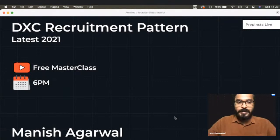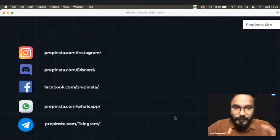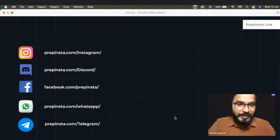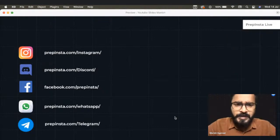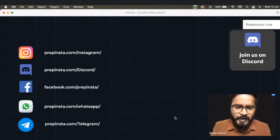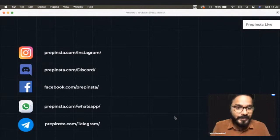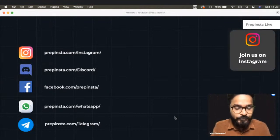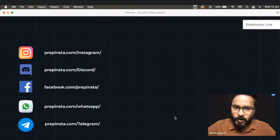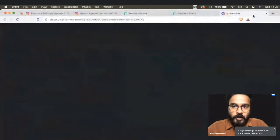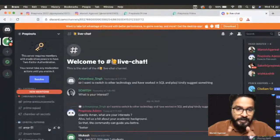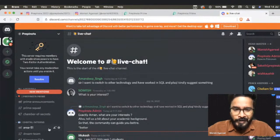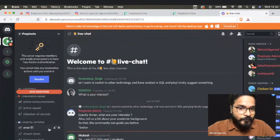Before we start with the session, I request you to please follow us on Instagram, join our Discord community, follow us on Facebook, WhatsApp, and Telegram as well. We're going to be posting a lot of drive-related updates, syllabus, and recruitment process-related updates, especially for 2022 passouts and 2023, 2021, and 2020 as well. The link to join all our social media handles can be found in the description of the video. On our Discord, there are a lot of channels, opportunities to earn prep coins, and redeem them for Prime subscription and more.